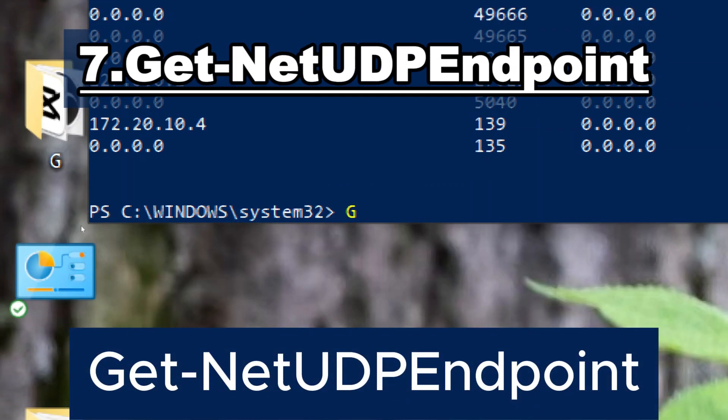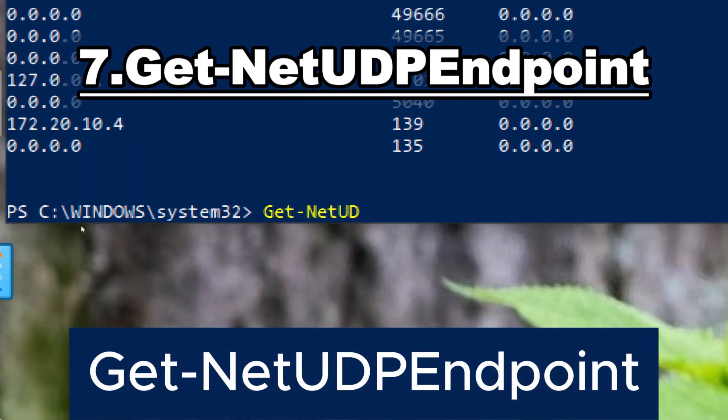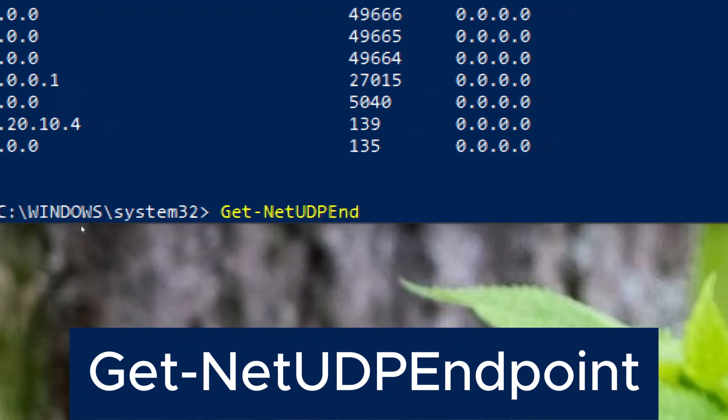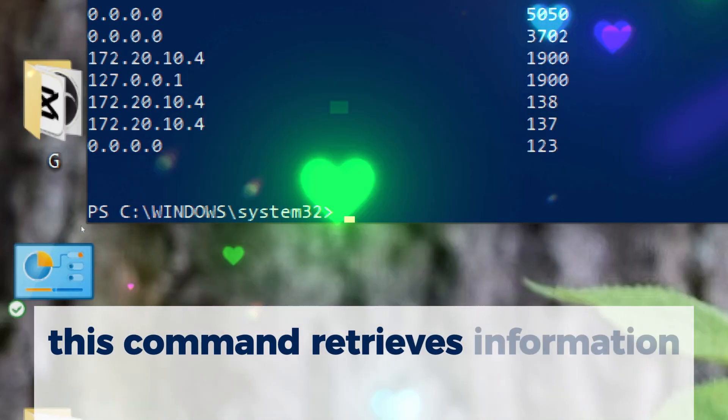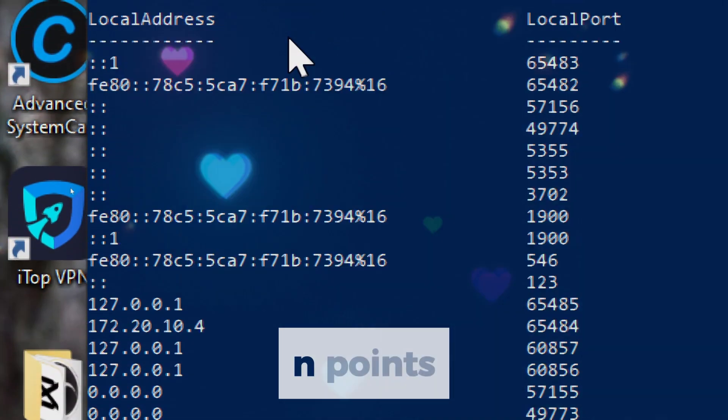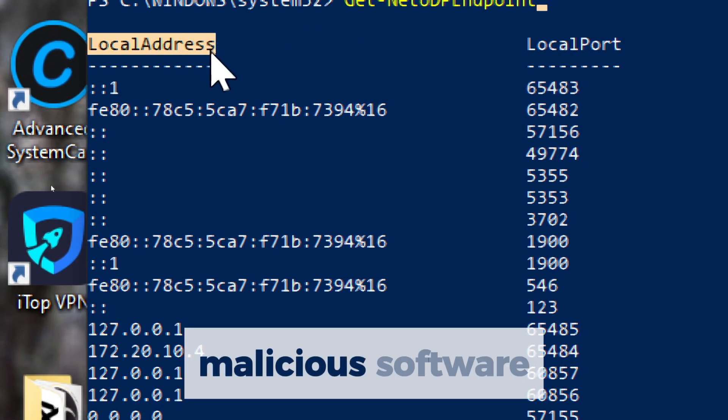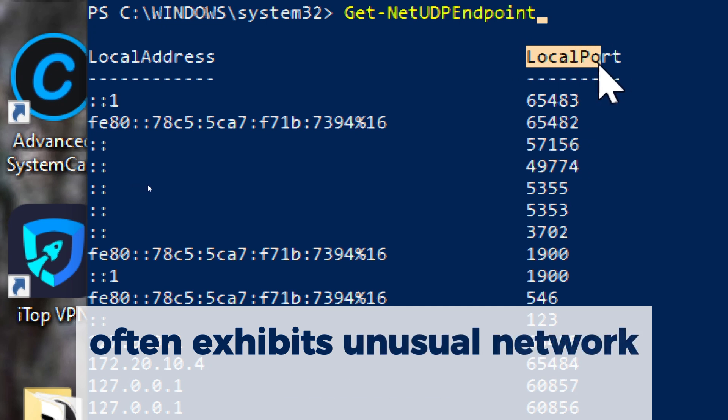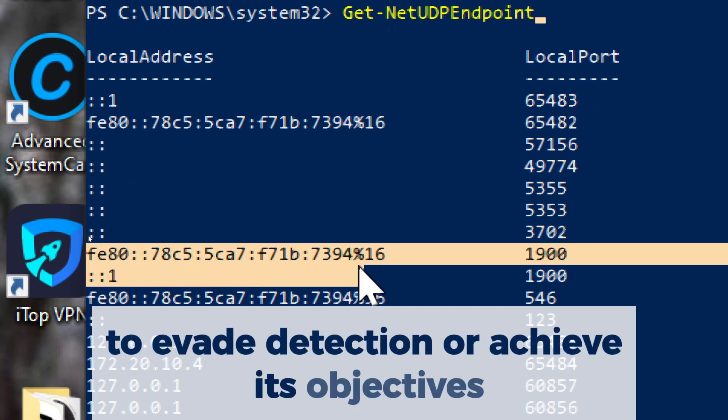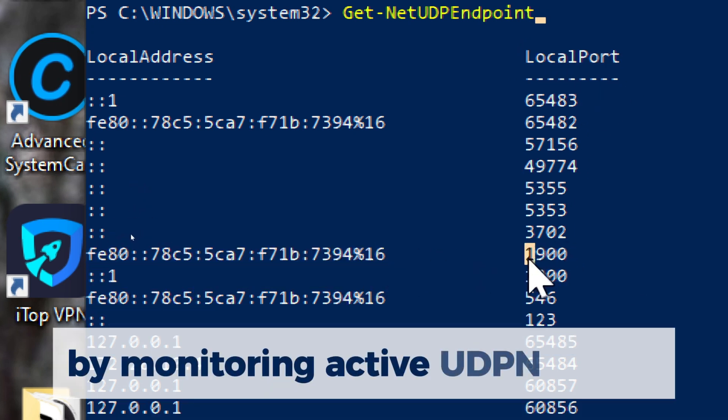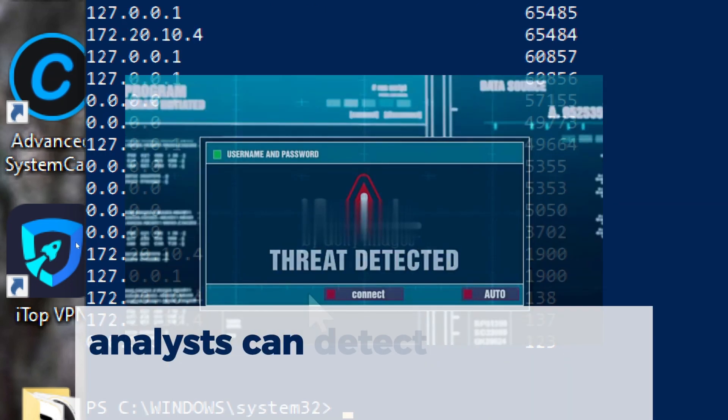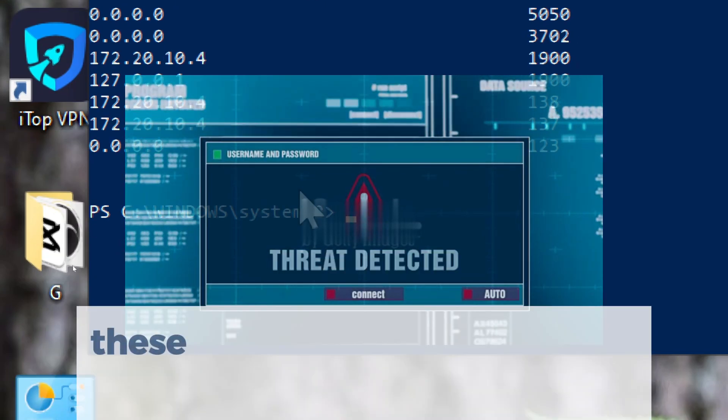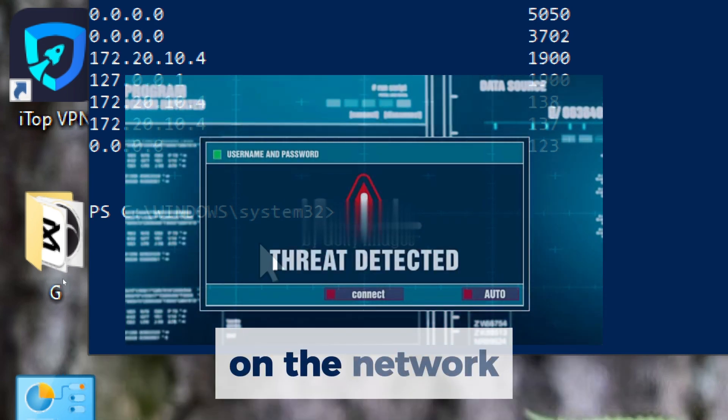GETNET UDP ENDPOINT. Similar to GETNET TCP CONNECTION, this command retrieves information about active UDP endpoints, useful for detecting suspicious network activity. Malicious software often exhibits unusual network behavior to evade detection or achieve its objectives. By monitoring active UDP endpoints with GETNET UDP endpoint, analysts can detect anomalous traffic patterns. These indicators may signal the presence of malware on the network.